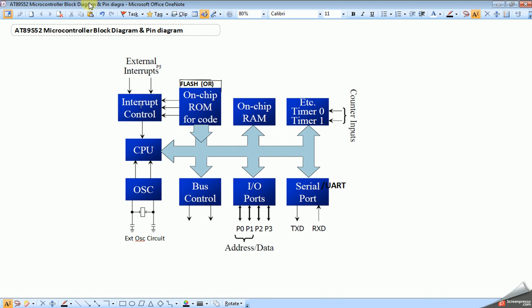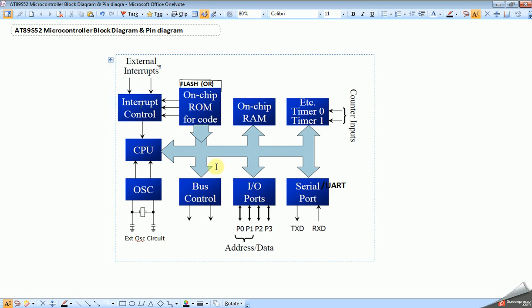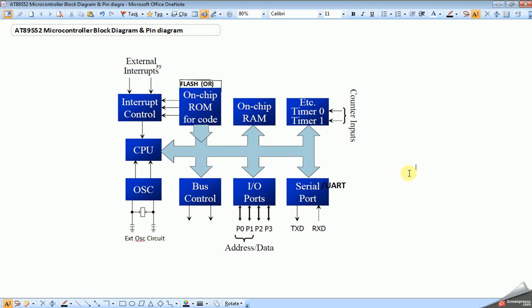In polling method, the microcontroller continuously checks the status of devices. For example, we have a simple microcontroller connected with one switch and LED. The application is whenever we press the switch, the LED should glow.